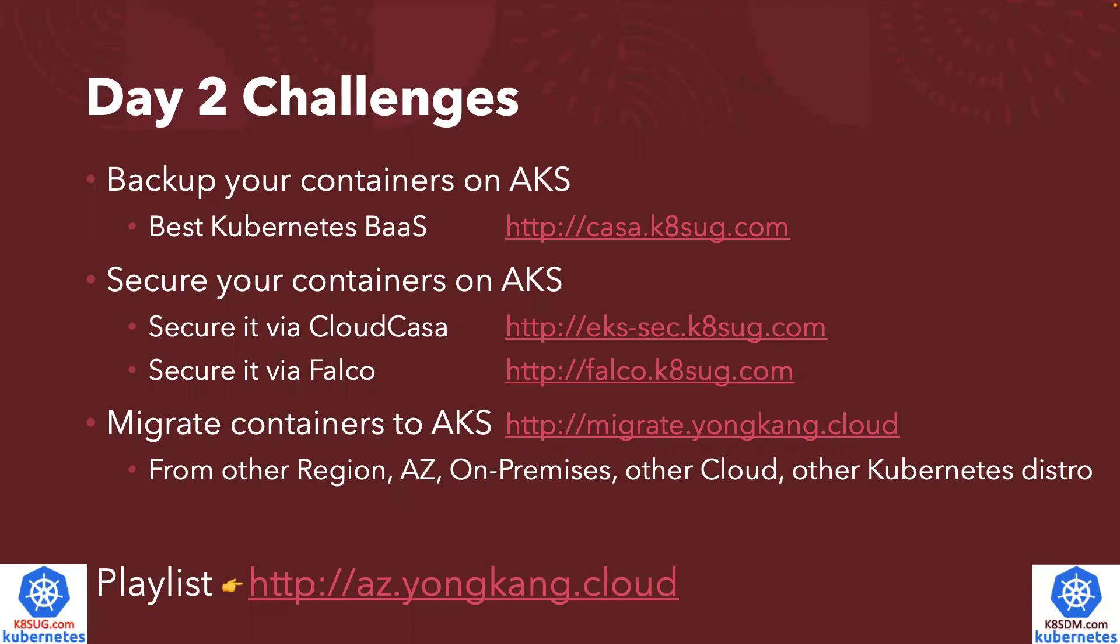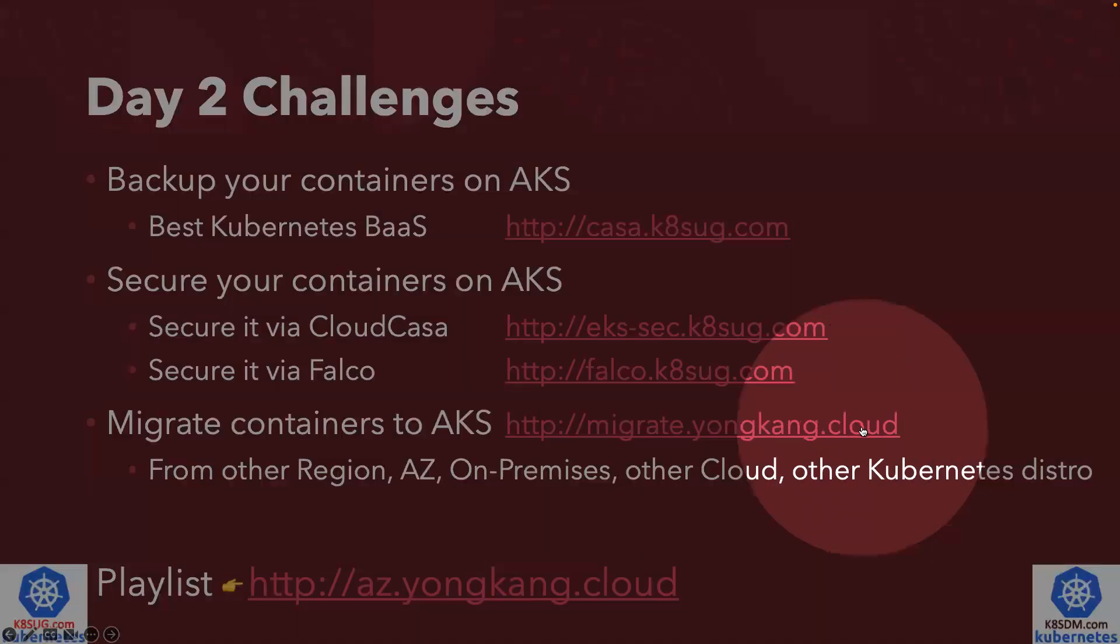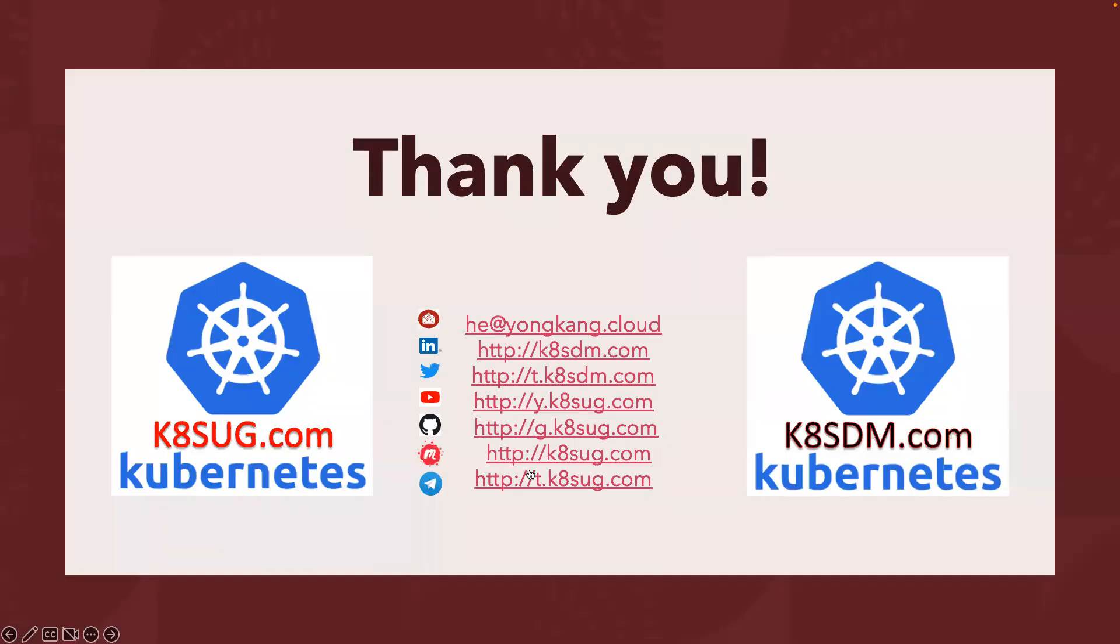Last but not least, most of the time you might want to move the containers from on-premises to AKS, for example, or maybe from one region to another region, or maybe one other Kubernetes distribution to AKS. I do have a playlist listed here. You can learn a little bit more about how to migrate the containers to AKS. I think that's all for today. Thank you very much for watching. I hope it is useful to you.